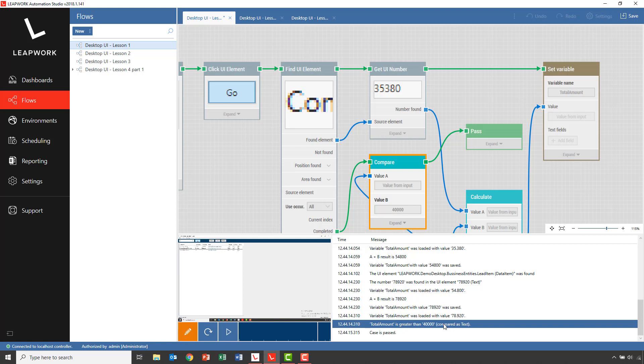In this video, we looked into how Leapwork captures and finds the individual elements when the flow is run. We looked at the Strategy Editor and saw how we can select between different strategies and how we can modify the conditions between the strategies to select lists of elements. Using a modified strategy, we collected data from a list of contact persons and used the Set and Get variable to store data while the flow was running. This ends Lesson 4, Part 1.